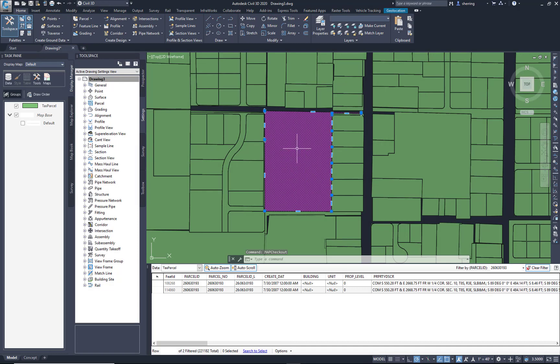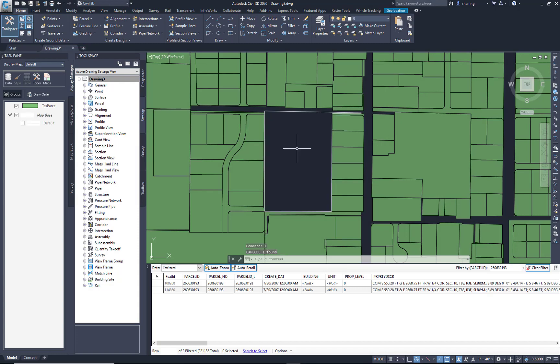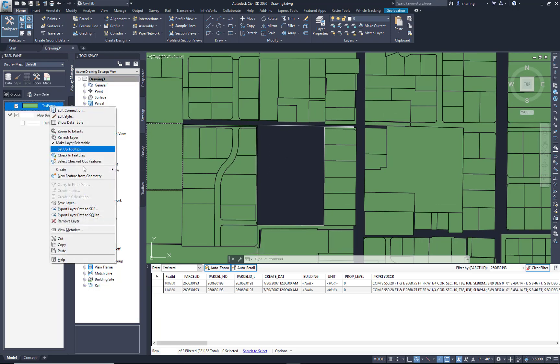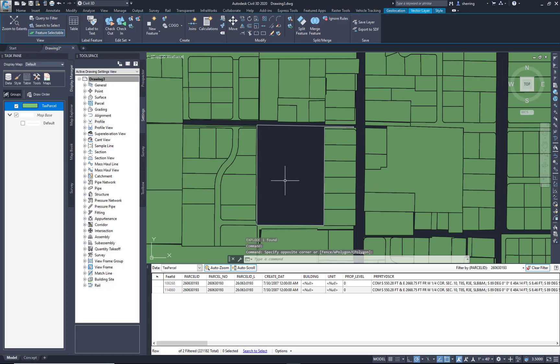Okay, once I've checked that out, I can explode it, and I can explode all the features around it if I wanted to, and then I can get rid of this tax parcel by just going to remove layer. I'm going to leave them in just so we can see what they look like.